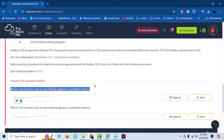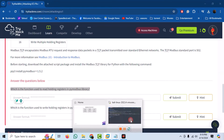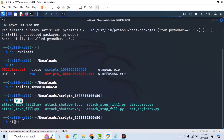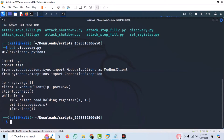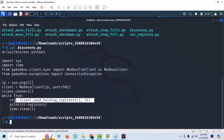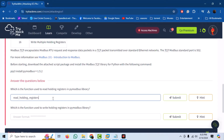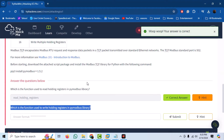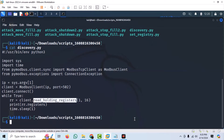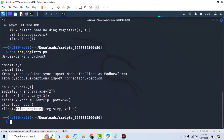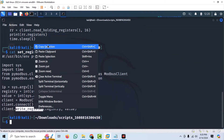The first two questions ask about the functions of the Modbus library used in these scripts. The first question is: which function is used to read holding registers in the Modbus library? Open the discover.py script. We can observe that it takes the IP address as the argument and connects to port 502. Here we have the function client.read_holding_registers, which is being used to read values from registers. The second question is: which function is used to write holding registers? Cat out the contents of setregistry.py, and here we have the write_register function.